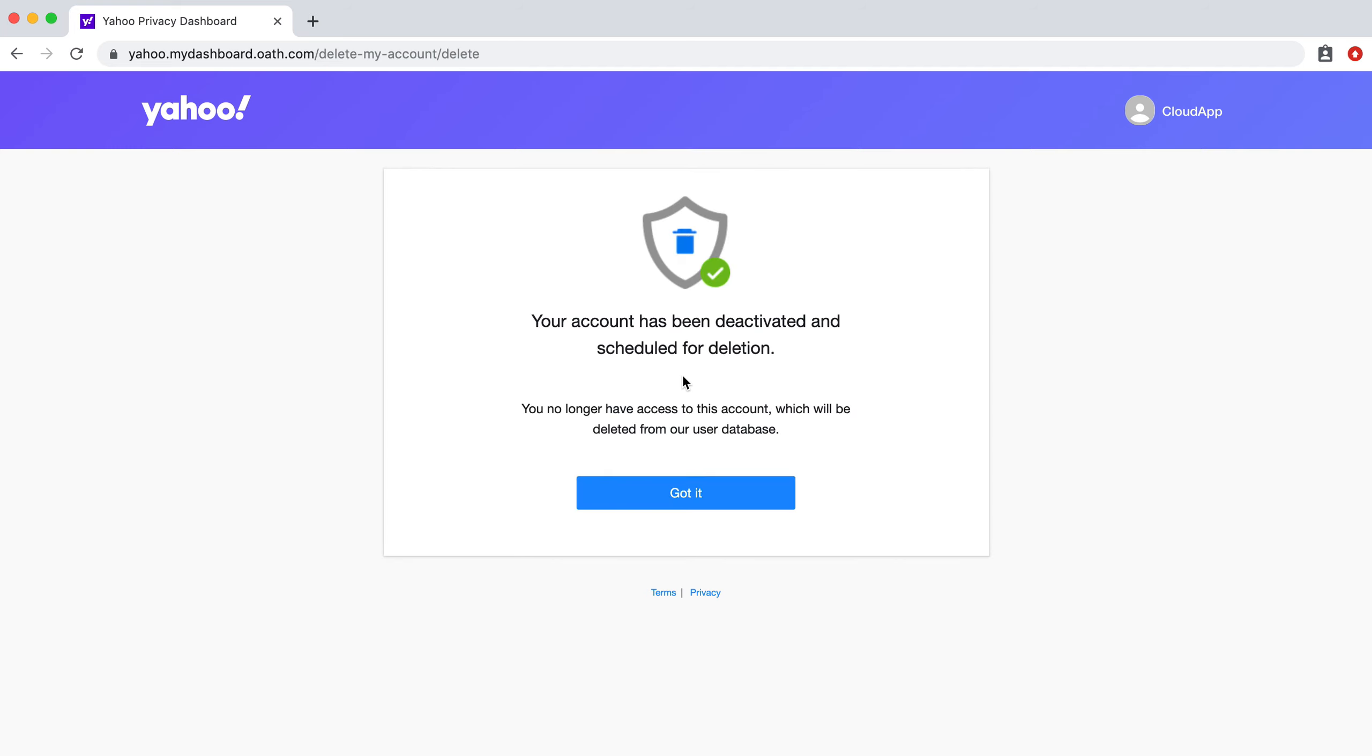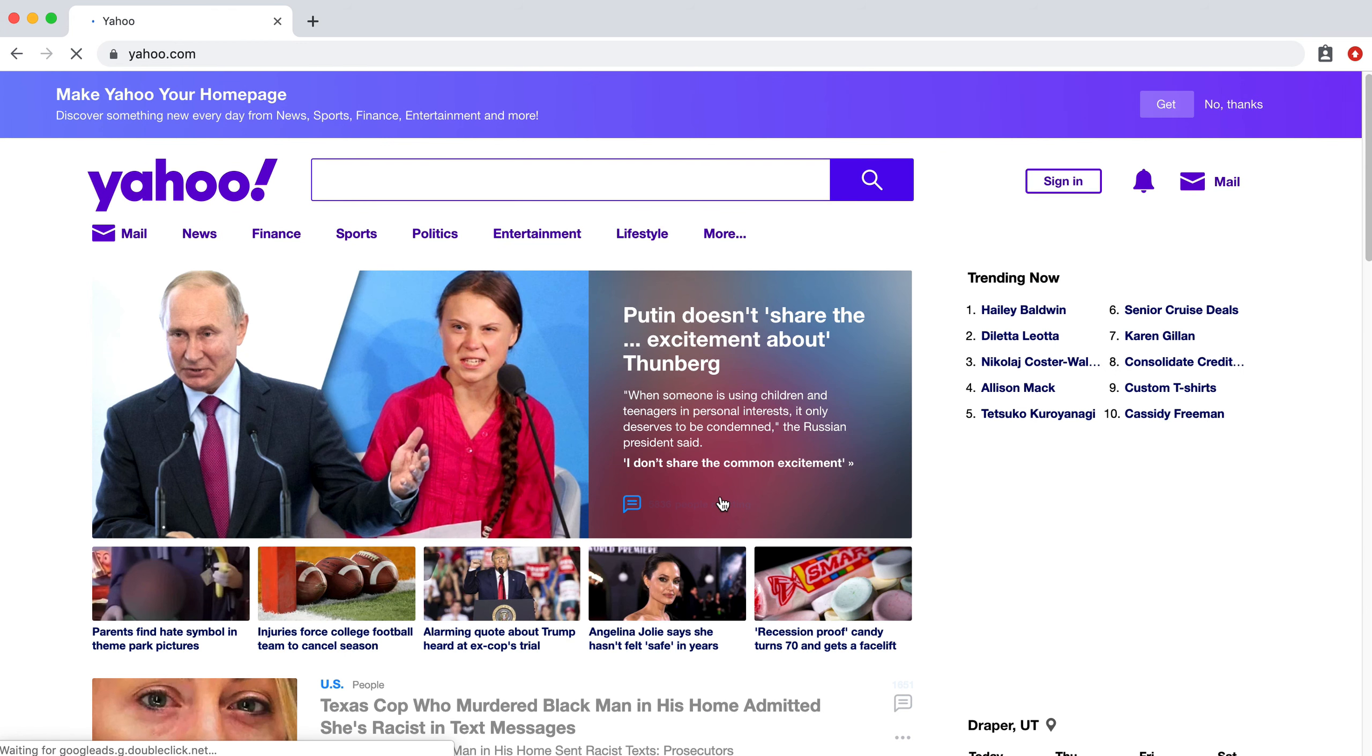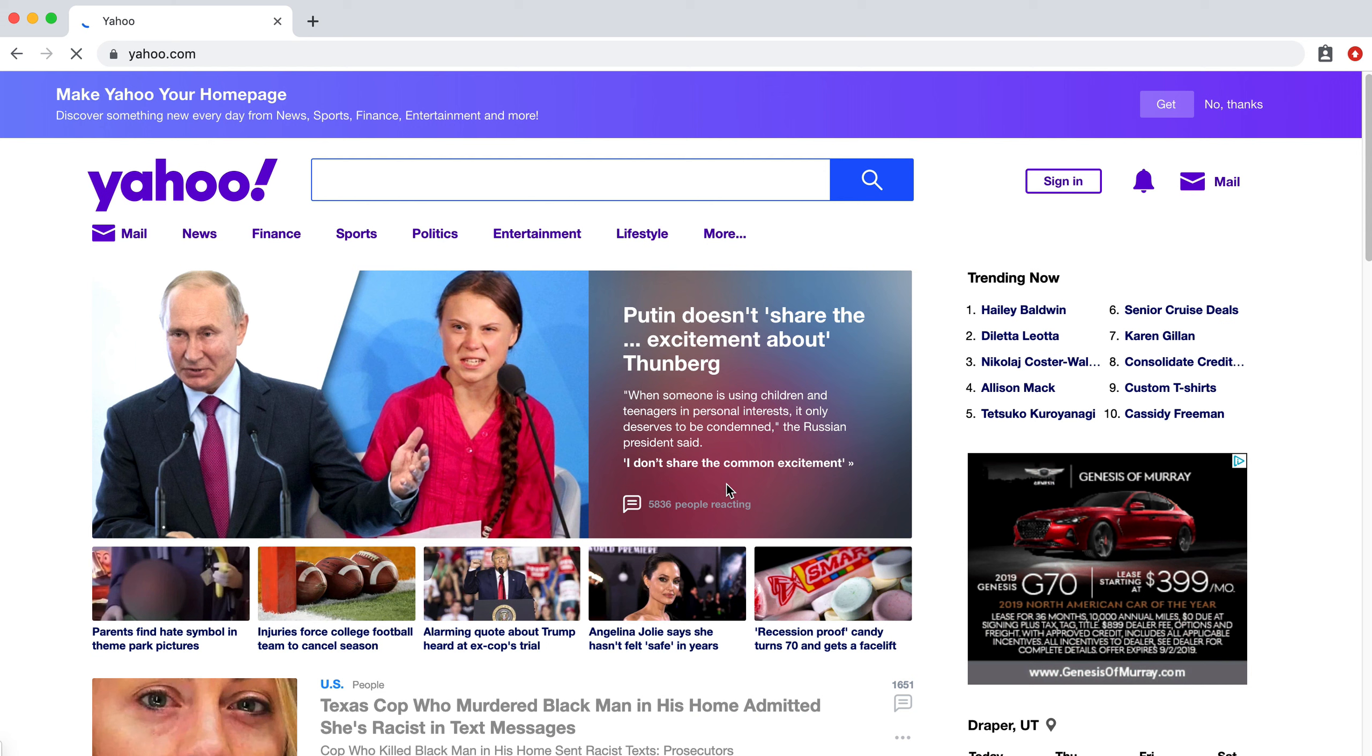All right, great. So now it's deactivated and scheduled for deletion. So, we're going to click on got it. And that is it.